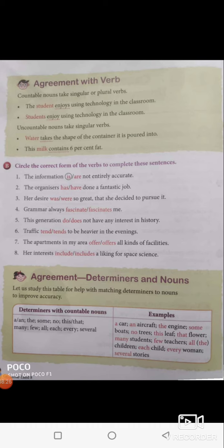Milk contains 6% fat. I hope you understand the agreement with the verb — subject agreement with the verb. When we go through this exercise, you will understand it better. Circle the correct form of the verbs and complete these sentences.